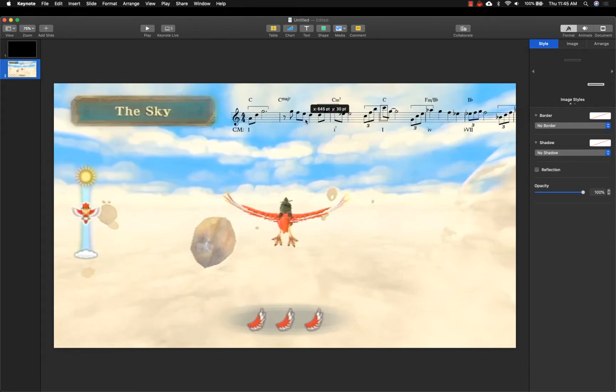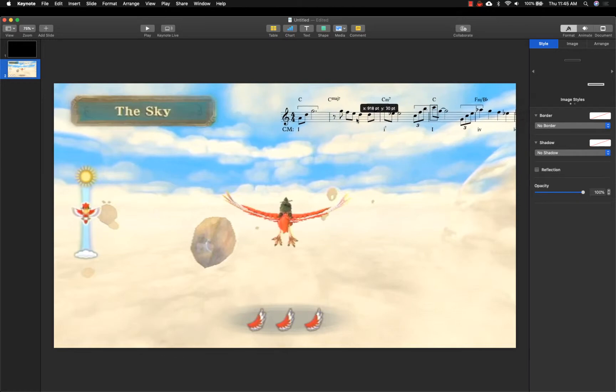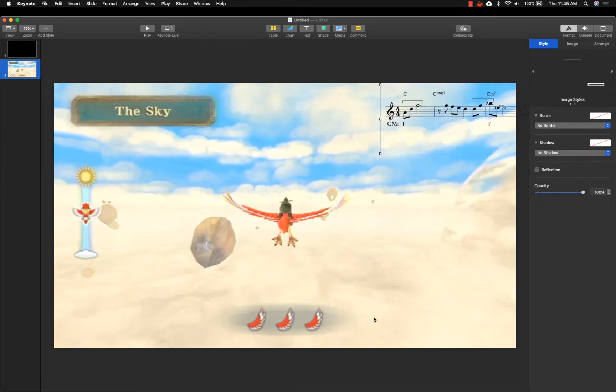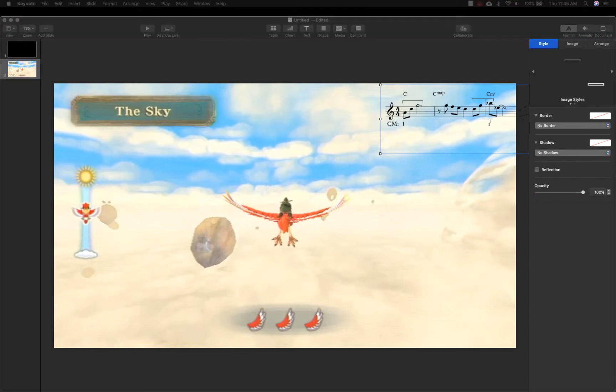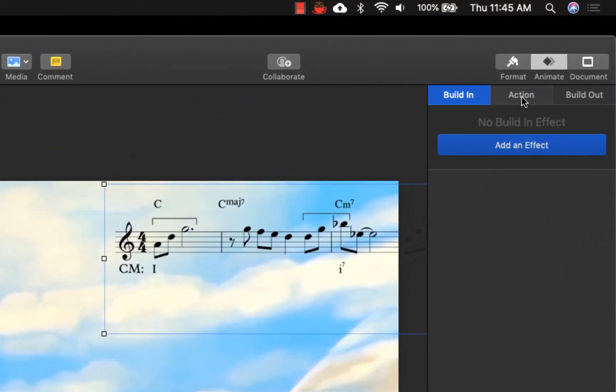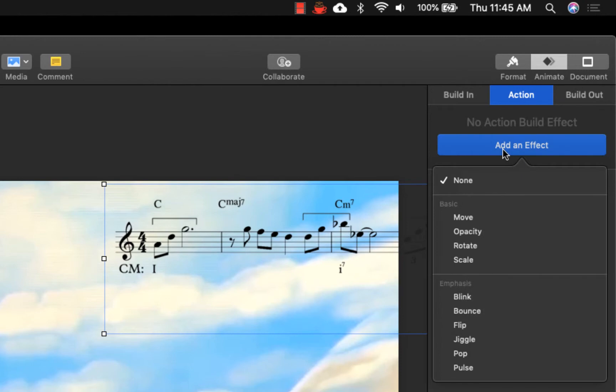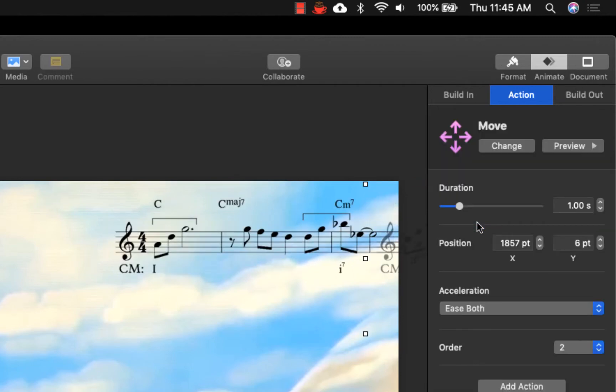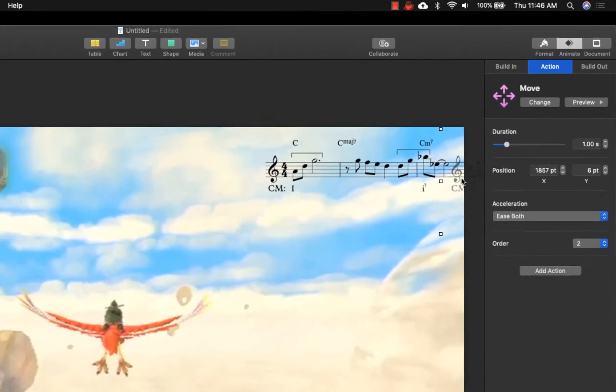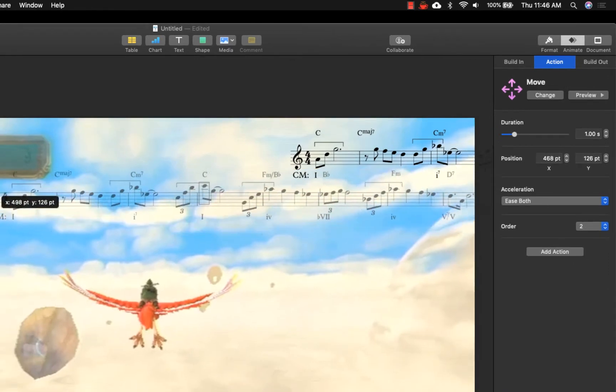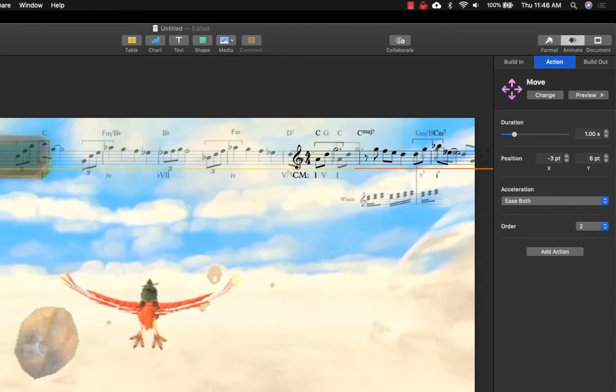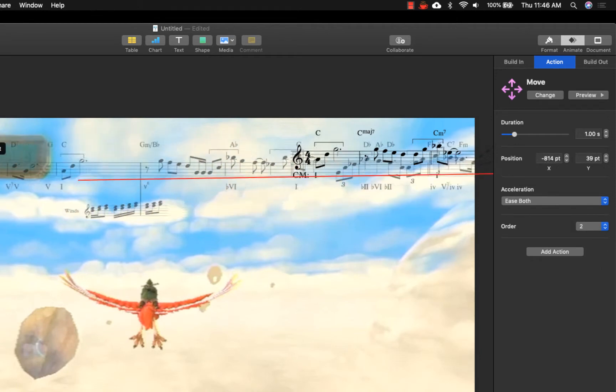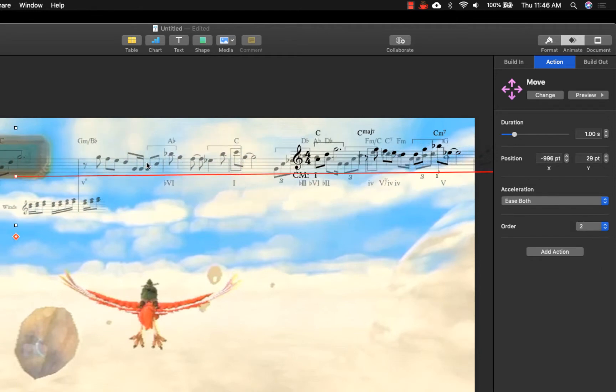To get the image to scroll while the video is playing, we need to set up an animation. With the notation image selected, click on Animate, then click on Action, Add an Effect. Choose Move from the drop-down menu and you will see Keynote adds a default move to the right, indicated by a solid red line and a ghost version of the graphic, representing the final location after the move.